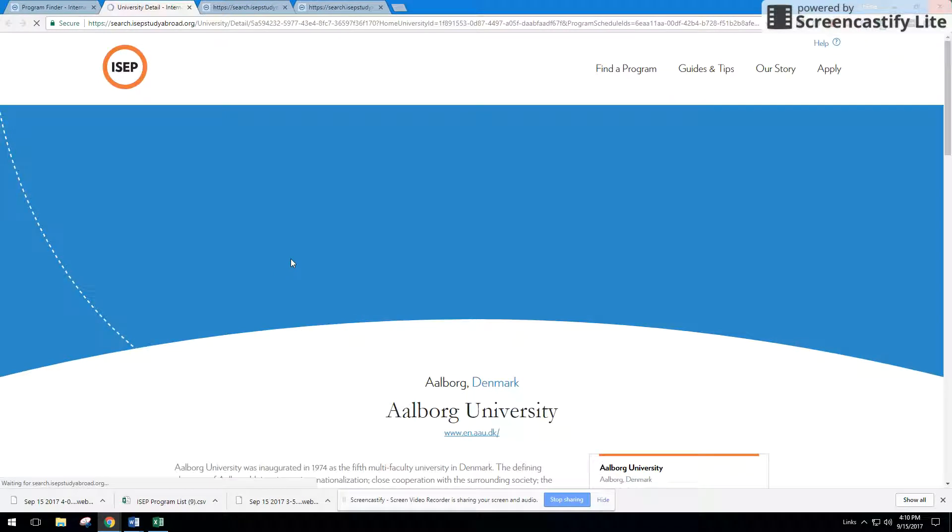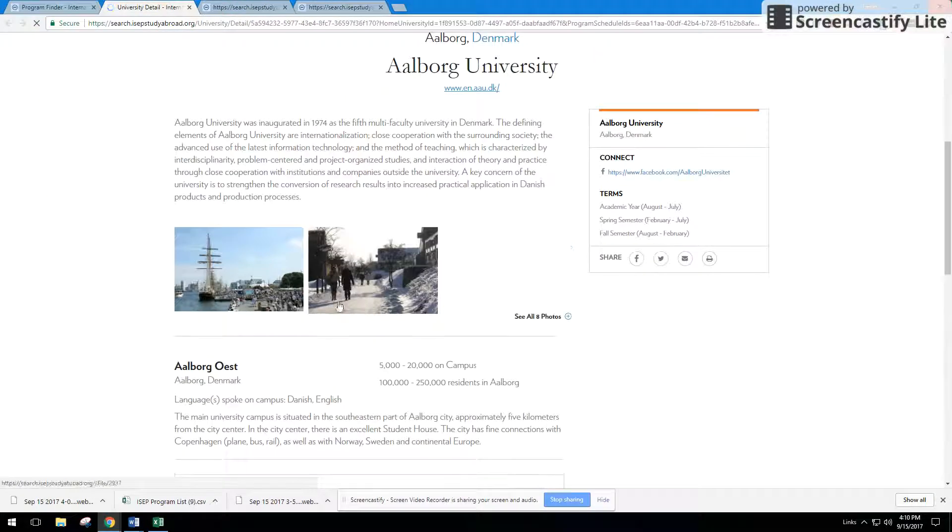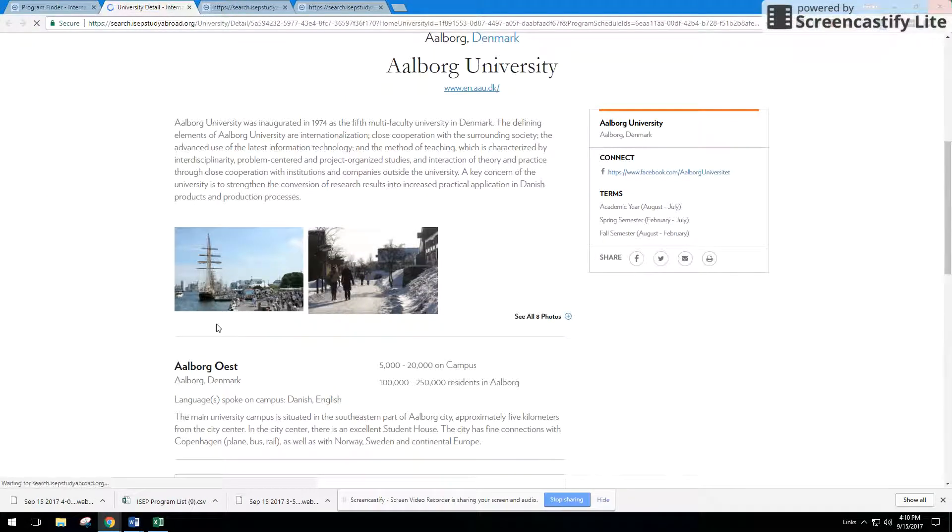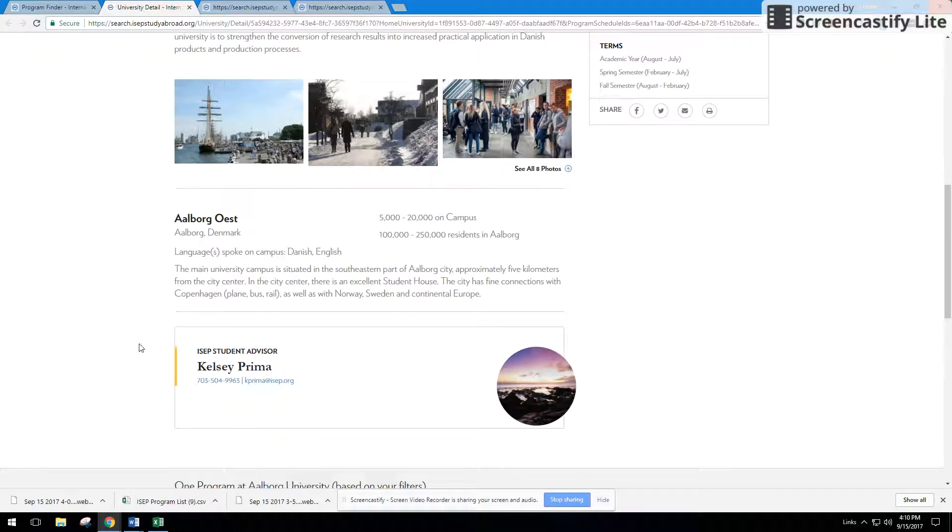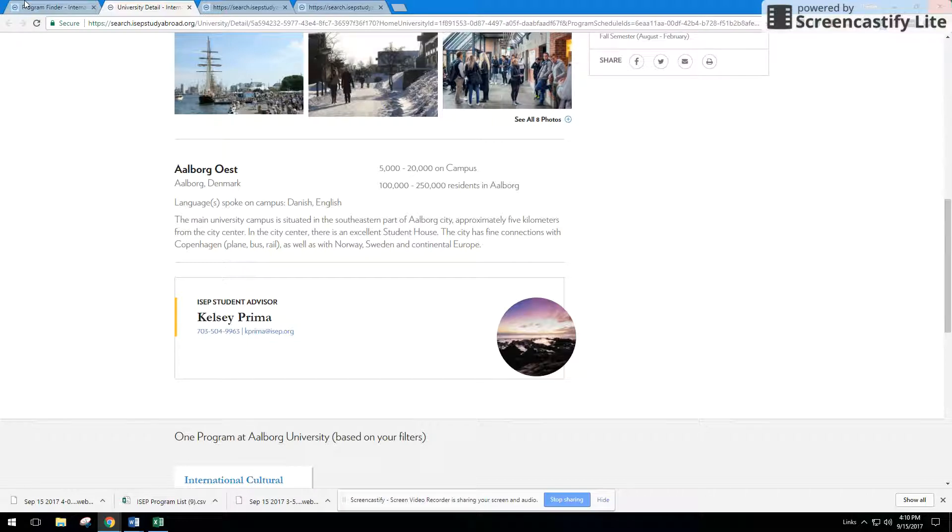The same thing for the university. If you want to find out more about the university, look at the pictures, look at the campus, and also find out who maybe you should contact to learn more from ISEP Global. You'll have the contact information there.